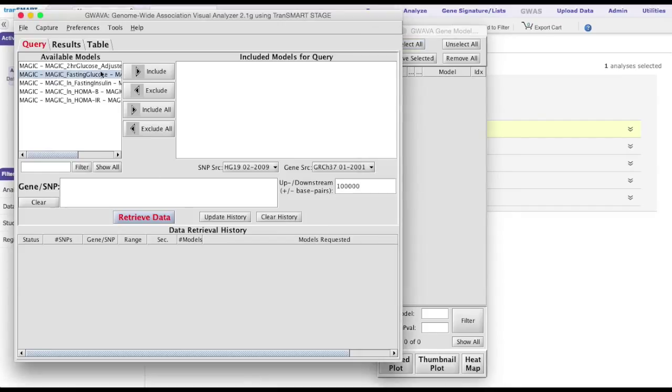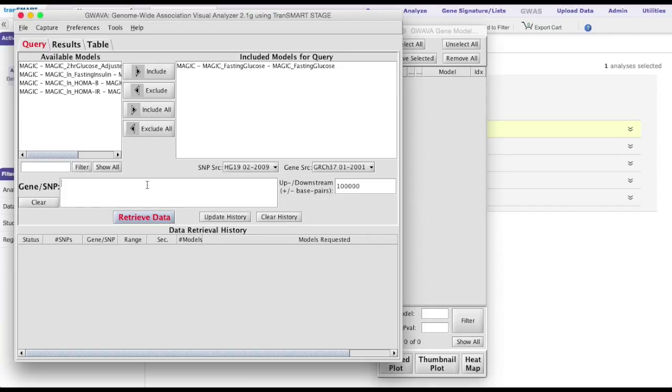After typing in a gene of interest, for example TCF7L2, click the Retrieve Data button.